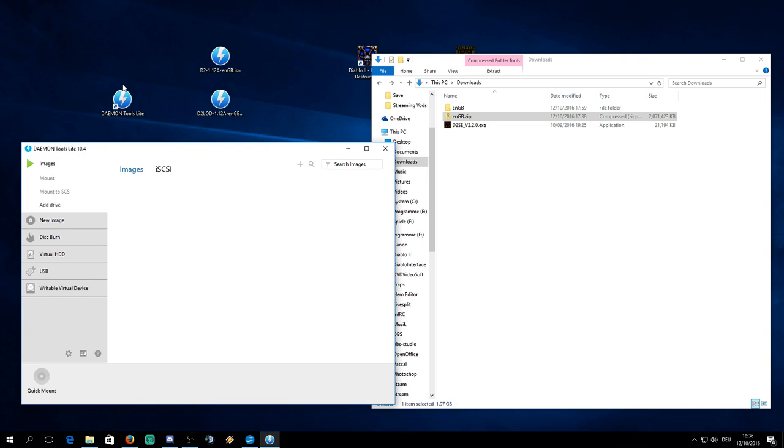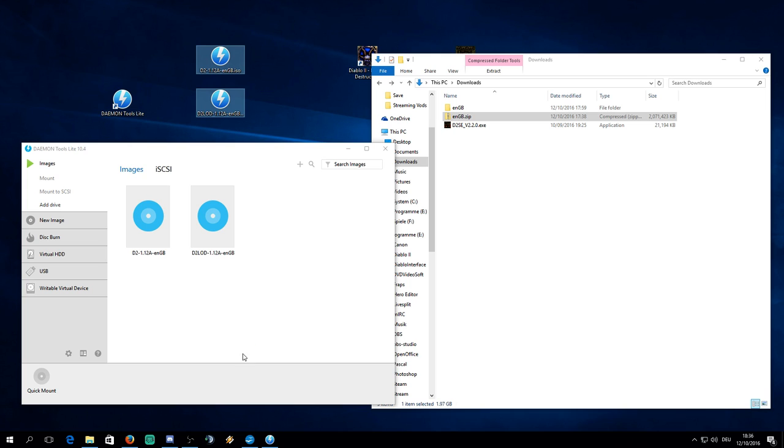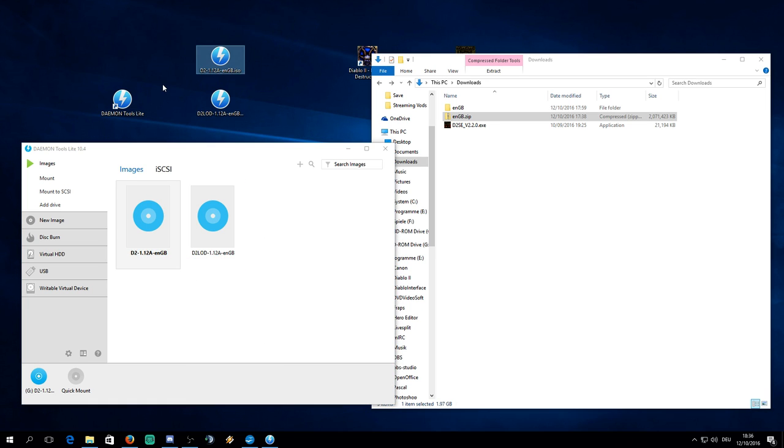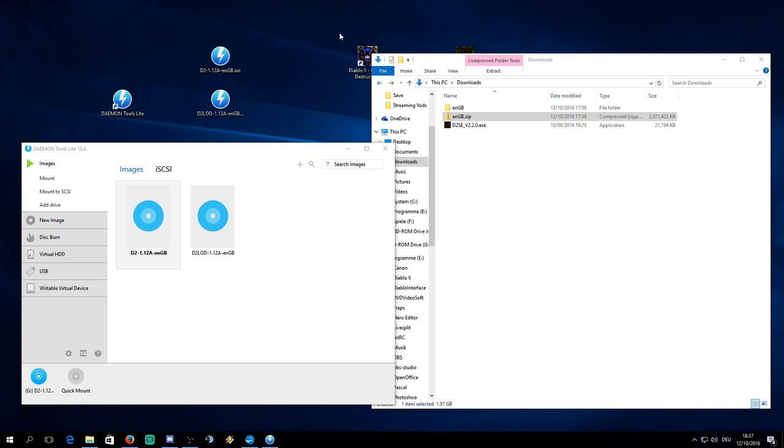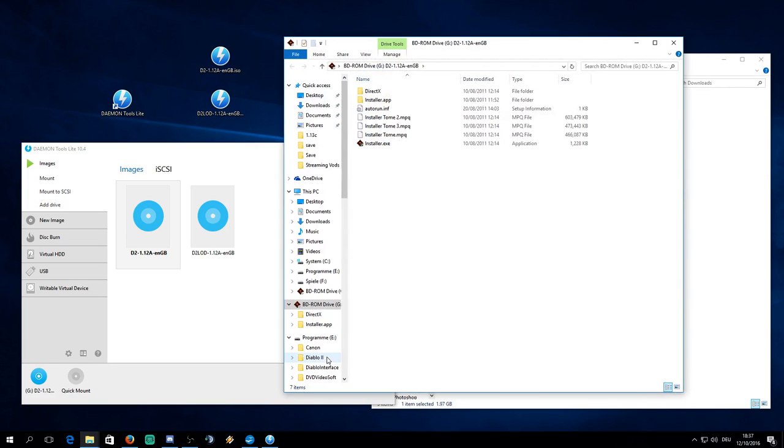Now you open Daemon Tools Lite, which I already have. Just take these two files, just drag them in here and then just double click on the first one. The first one is going to be the D2-1.12a ISO. That is the first one you want to install because that is the classic Diablo 2 obviously. And the second one will be the D2-LOD and that will be the second one you want to install. So just double click now on this.